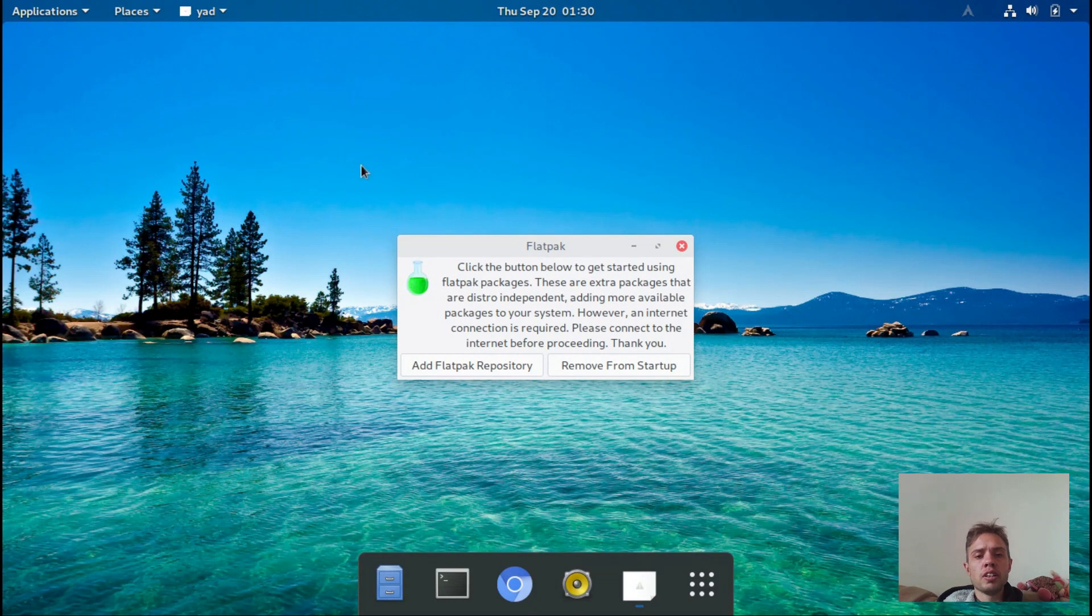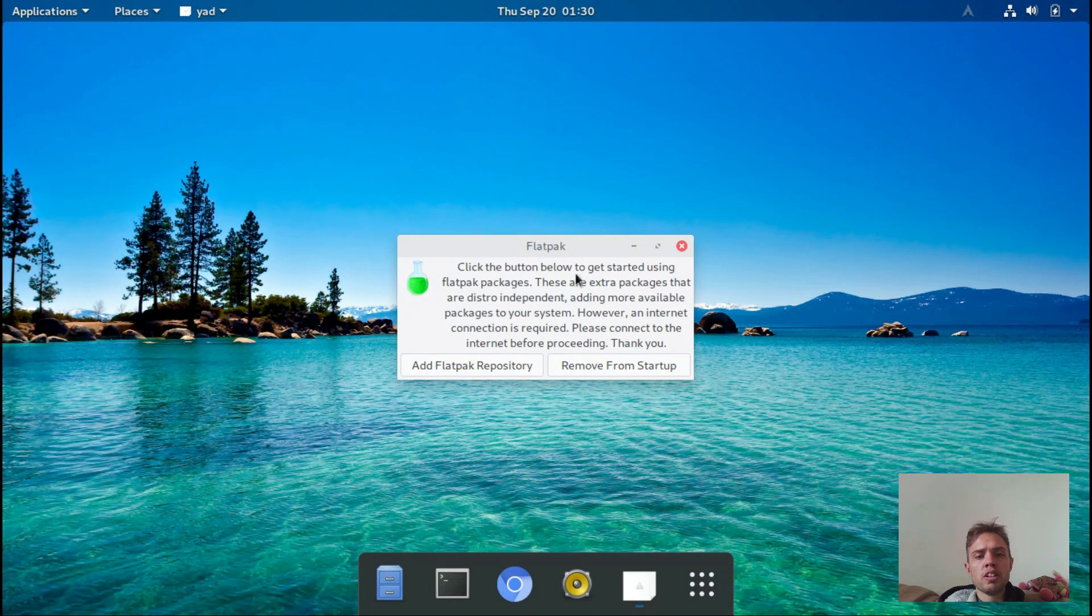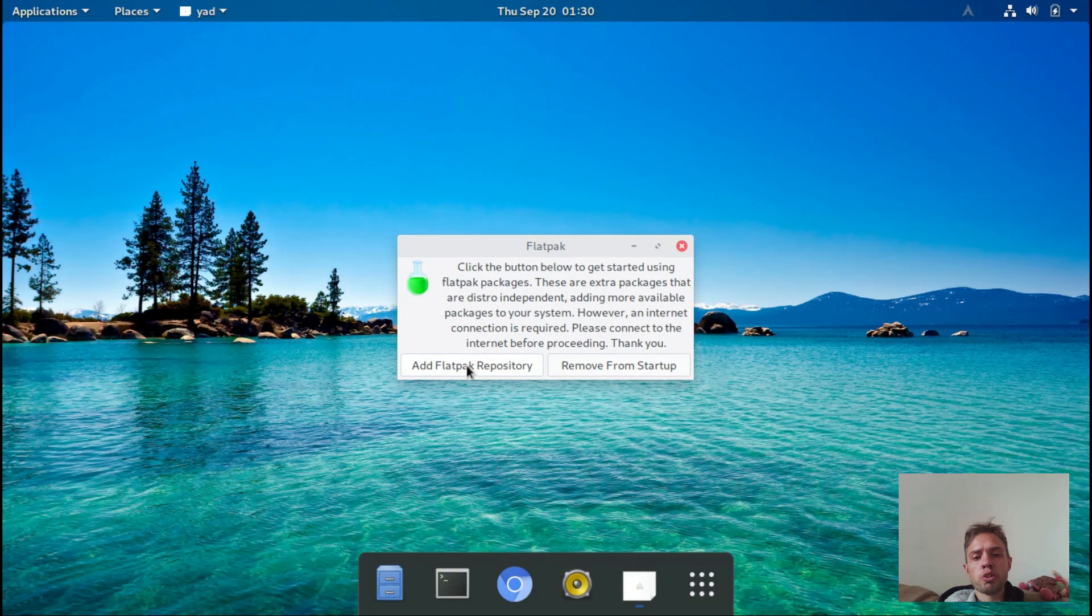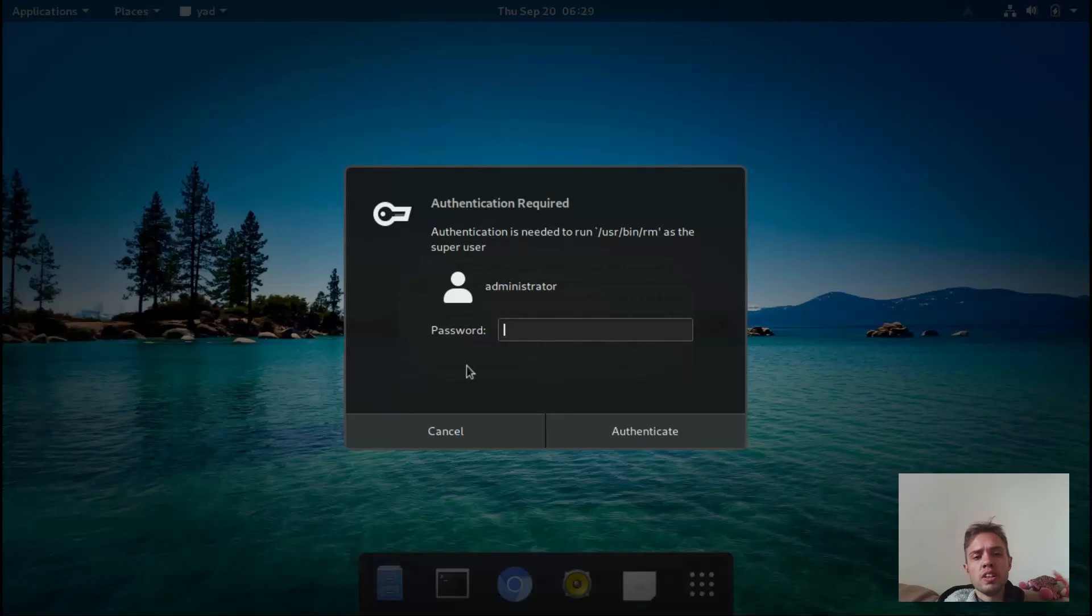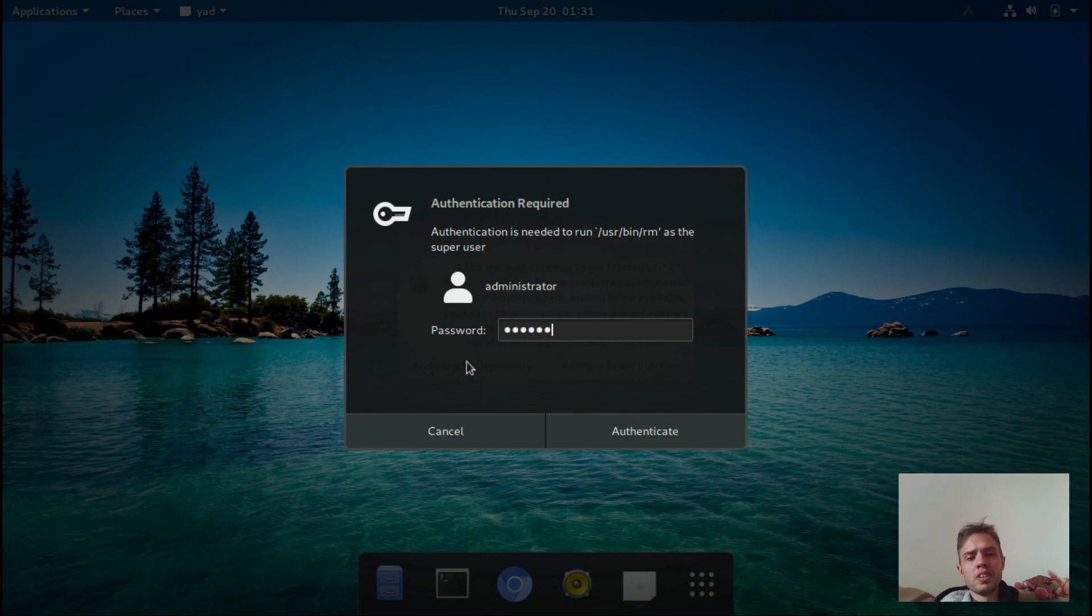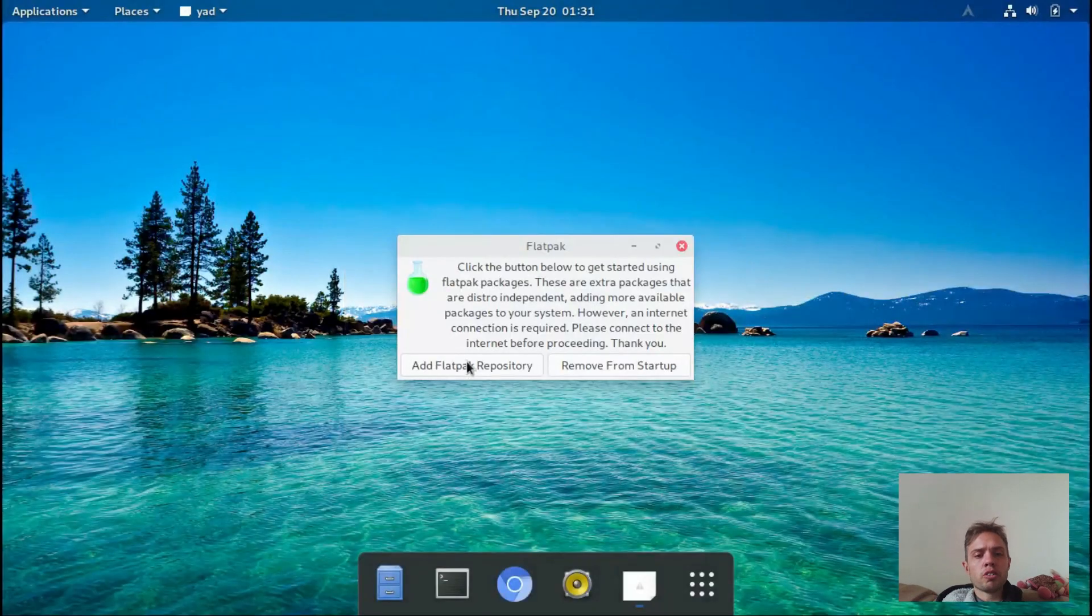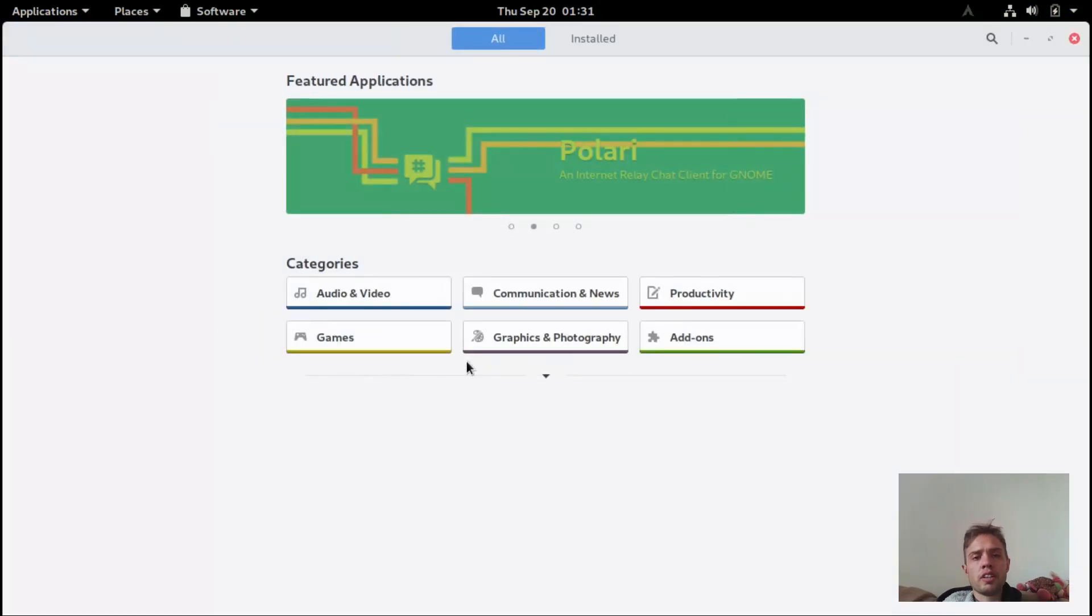What I found interesting is when you open it up the first time, you get this little option to add a Flatpak repository into your system. As you can see, it is GNOME, but they also got all the other desktop environments and it's GNOME 3.30, so you get the latest.